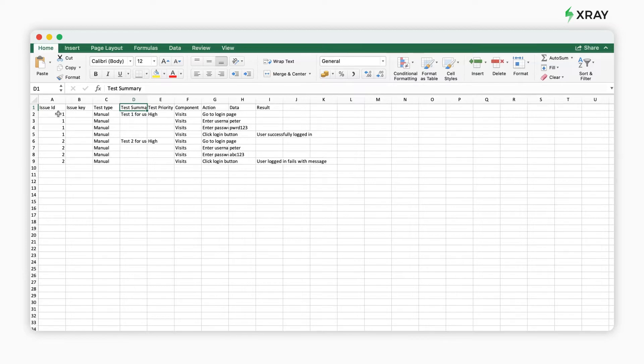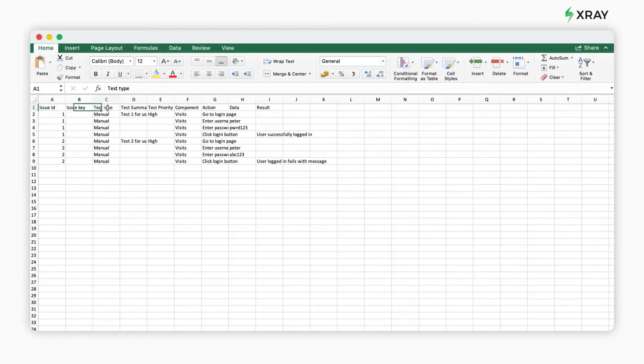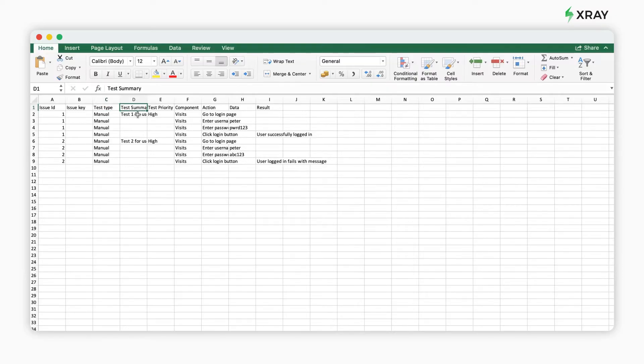The following three fields are mandatory. First, the issue ID, a unique identifier that can be used to group lines that belong to the same test case. Next, describe the summary of your test case. And finally, select the test type.